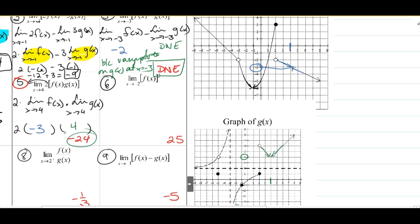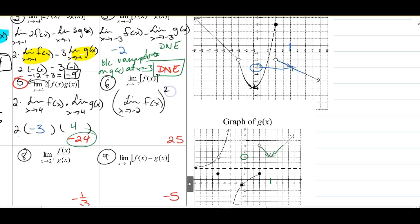Number six: the limit as X approaches negative 2 of f of X squared, which equals the limit as X approaches negative 2 of f of X, all squared. At negative 2 on f, approaching from the left gives negative 5, and from the right also gives negative 5. So the limit is negative 5, and when I square it, I get 25.